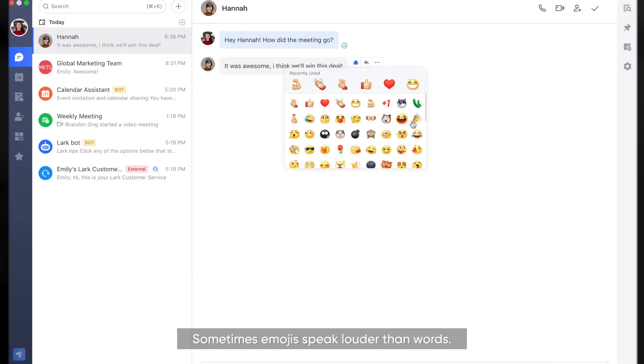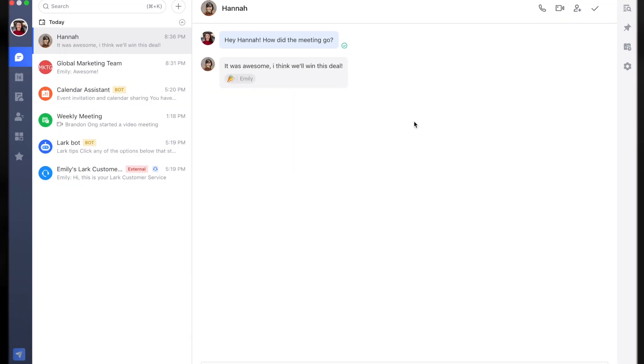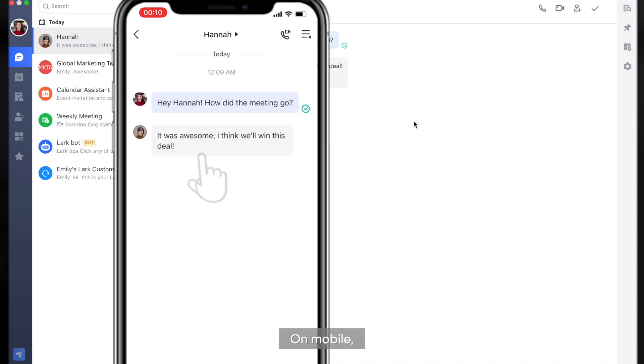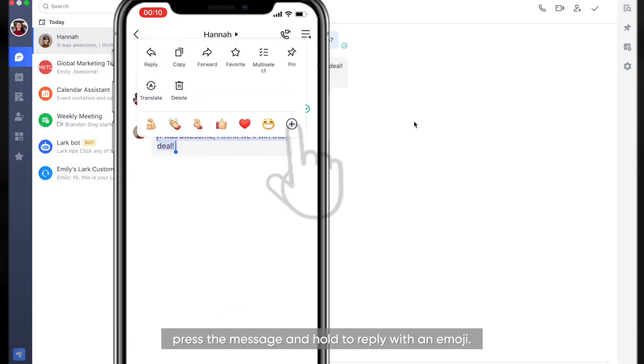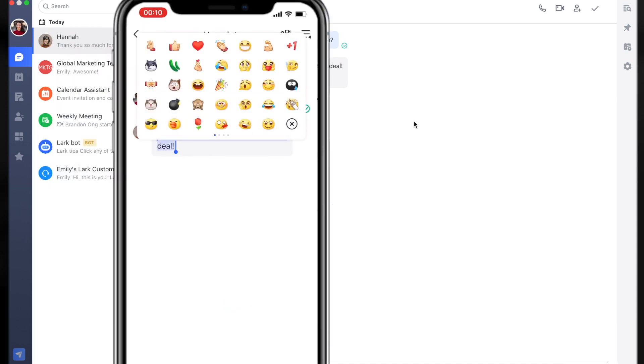Sometimes emojis speak louder than words. On mobile, press the message and hold to reply with an emoji.